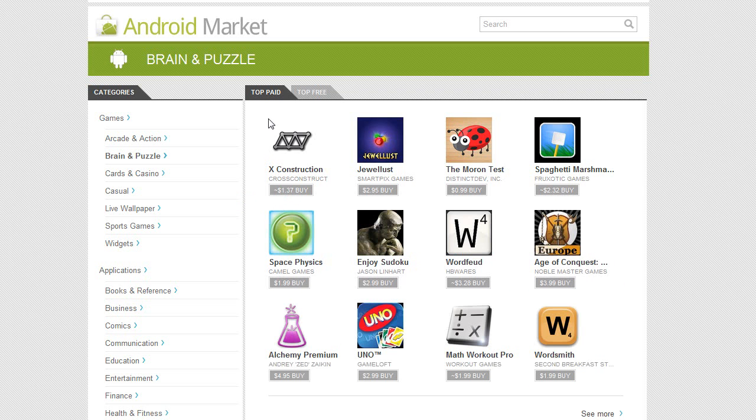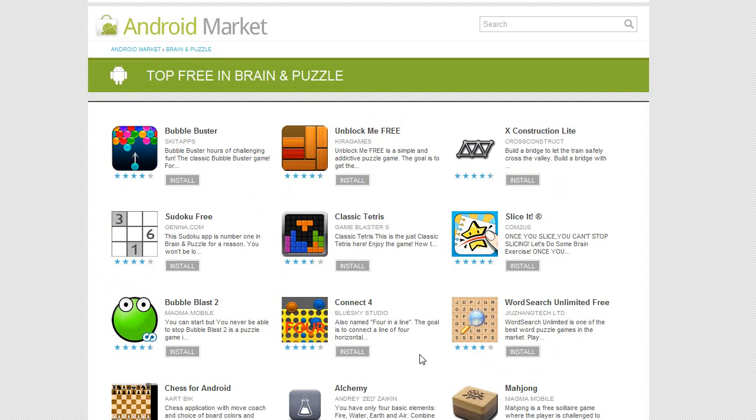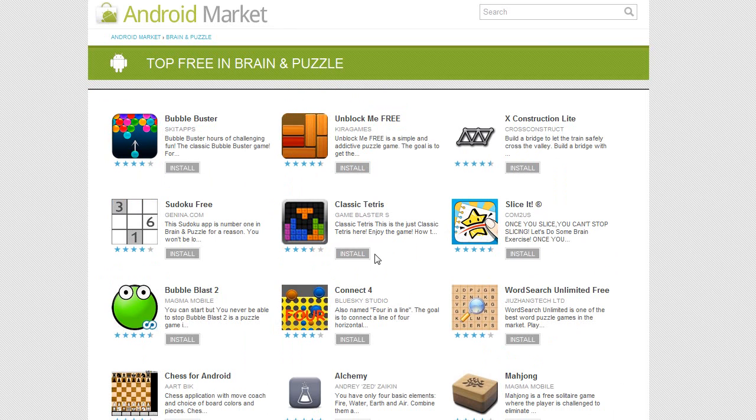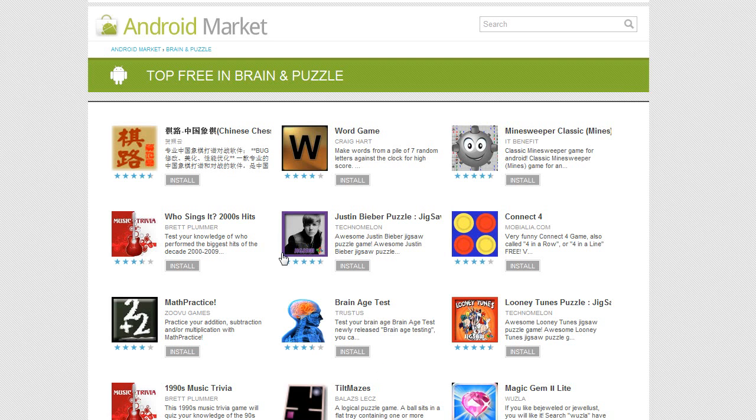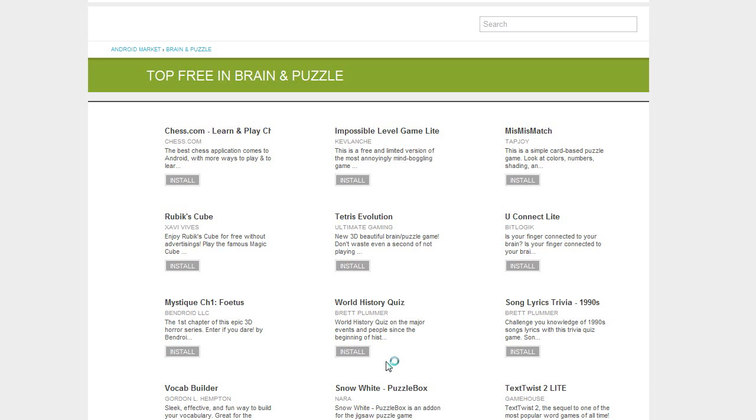So let's go ahead and check out Brain and Puzzle Games and the market has been a little bit slow because I guess everybody's hammering at it, trying it out, but you can change between top paid, top free, click on see more and you can see there's these big beautiful icons, the titles and the descriptions with the star rating and it allows you to install. At the bottom there is pagination, you can't see it, it's below the screen.